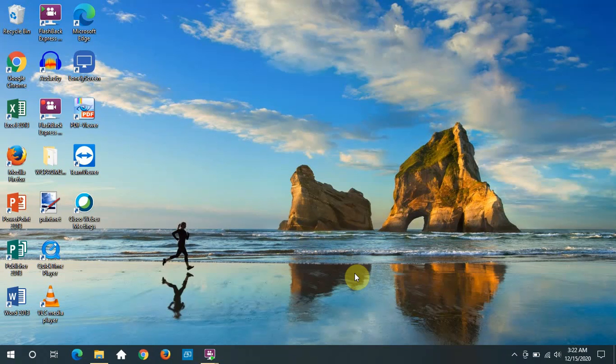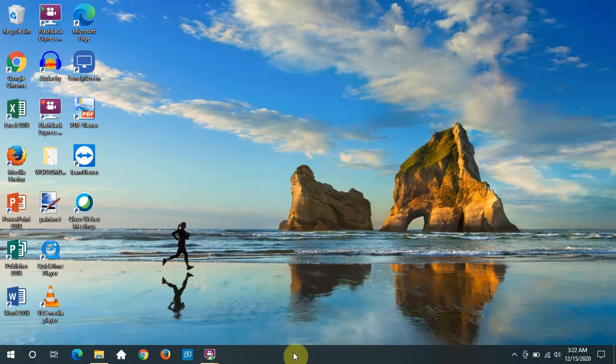Hello, and welcome to the Altino Library's video series on learning Windows 10. We're going to dig into some more customizations on the taskbar down here.